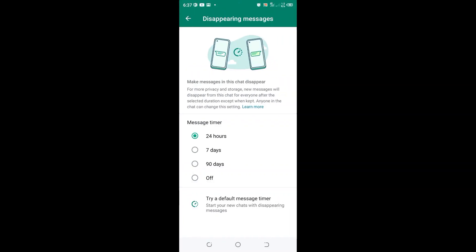Choose the message timer or the period which you want the message to disappear in WhatsApp. You can choose either seven days for that contact, 90 days, or you can turn it off. In this video our mission was to set the default timer for this contact — we set the message to disappear after 24 hours.